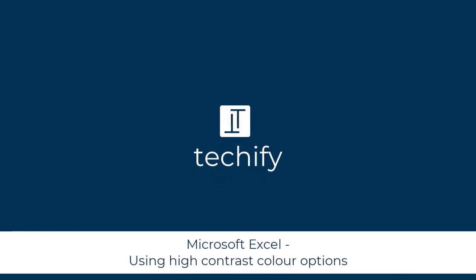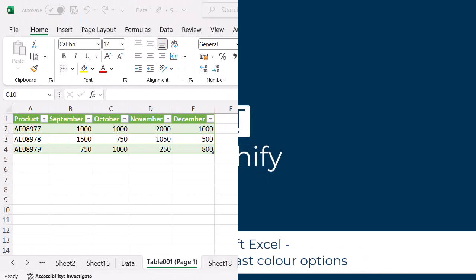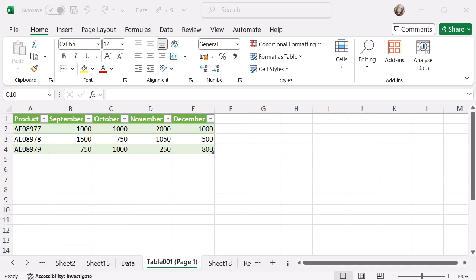Welcome to this quick video on using the high contrast color option in Microsoft Excel. I'm on a Windows device using a Microsoft 365 license with the desktop version of Microsoft Excel.